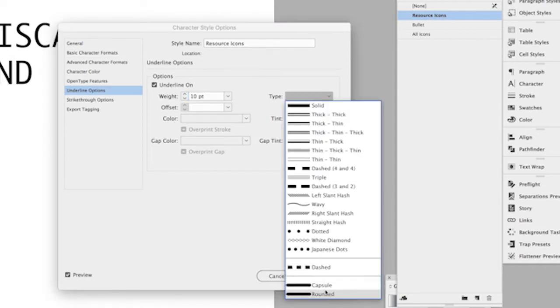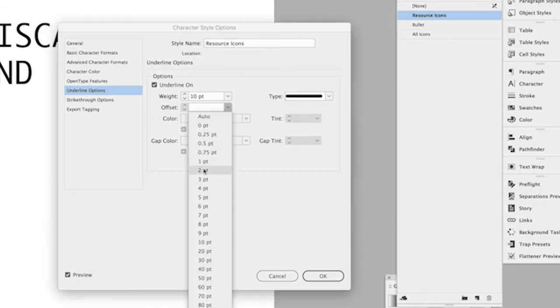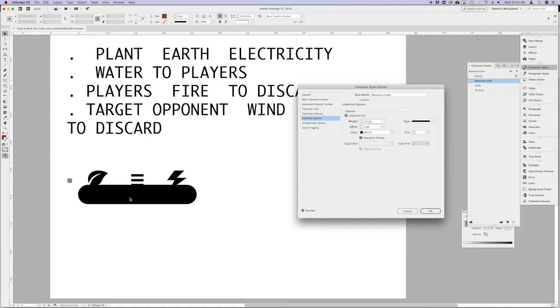So let's keep on going. So what exactly are the attributes in the resource icons character style? Essentially it's just an underline using a new type of line that has a rounded corner. We created this in the previous episode on creating capsule keywords. So you can look at that previous video on how to do that. For now I am sort of randomly choosing a weight and an offset and the color black just so I can tell what's going on when I apply this character style. It's essentially just so I can adjust the baselines and stuff like that.